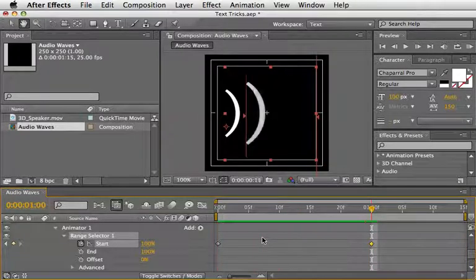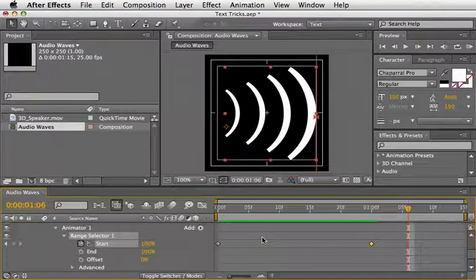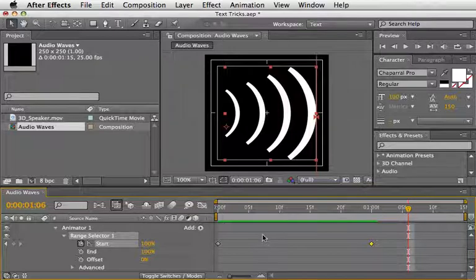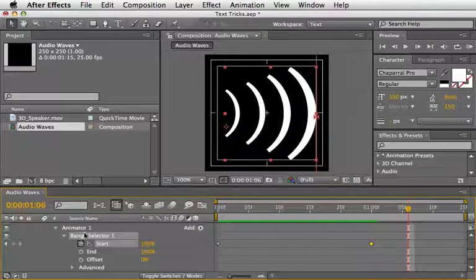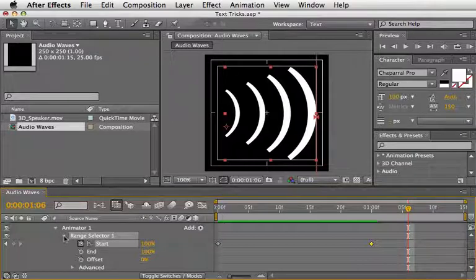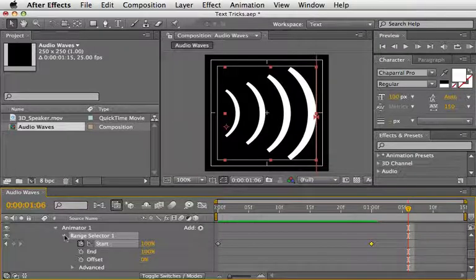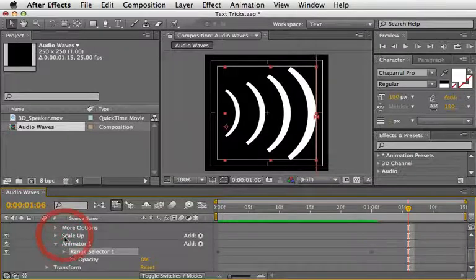Let's create a backward animation that will hide it back to the first stage. We can do it very easily by adding a second Range Selector and animate it the other way around to create this effect.